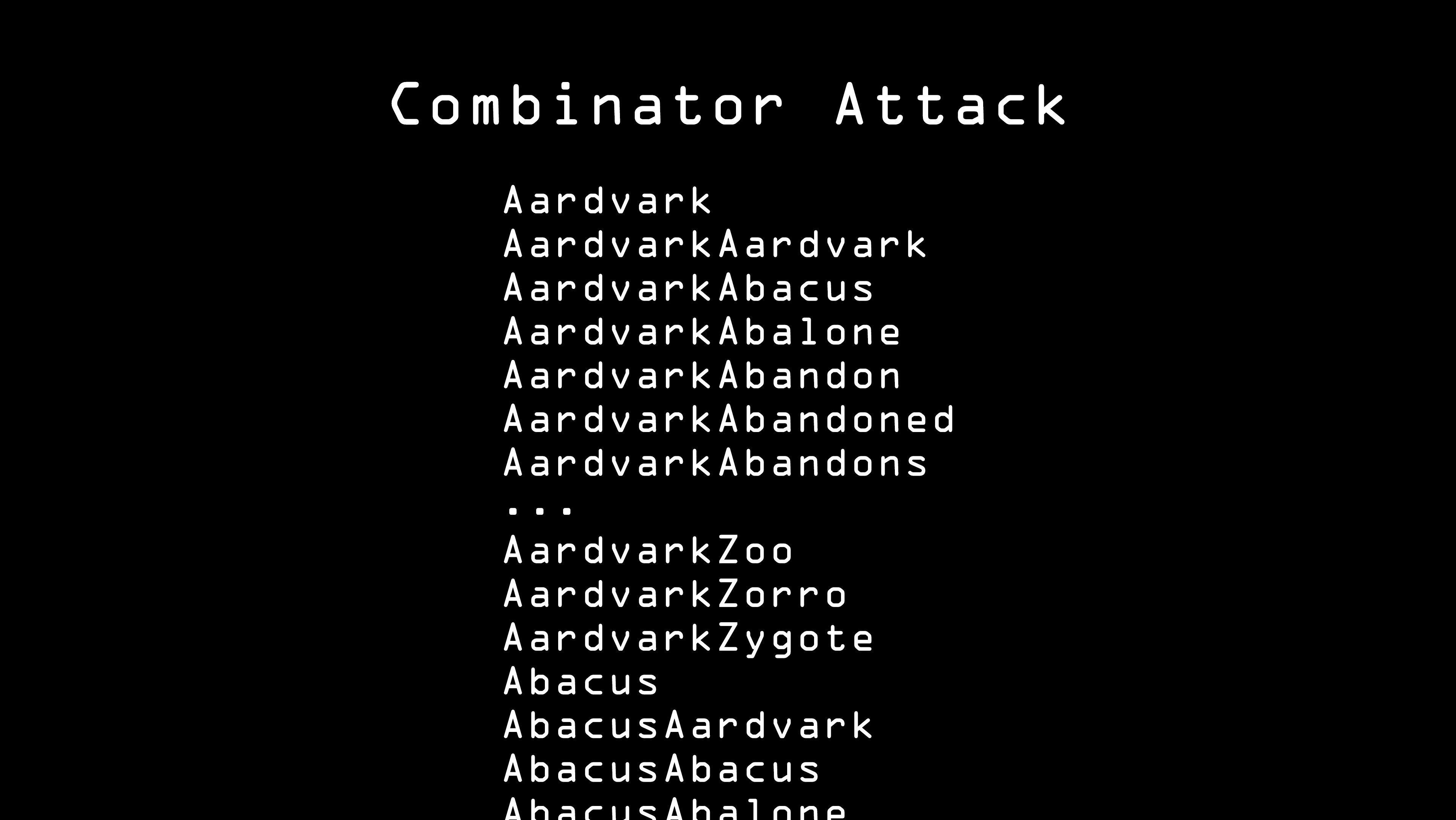A combinator attack is when Eve puts multiple dictionary words together. Essentially, it's like a brute force, with the dictionary as one long alphabet. Two or three words together can be cracked this way. Four or more words can be very difficult if the words are randomly selected from a large enough list.